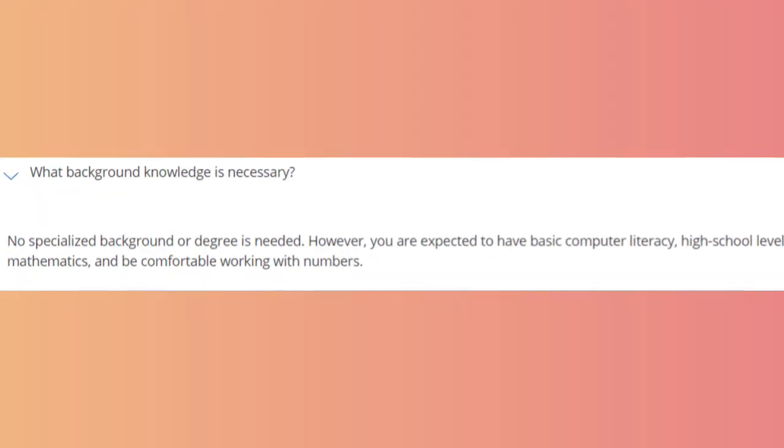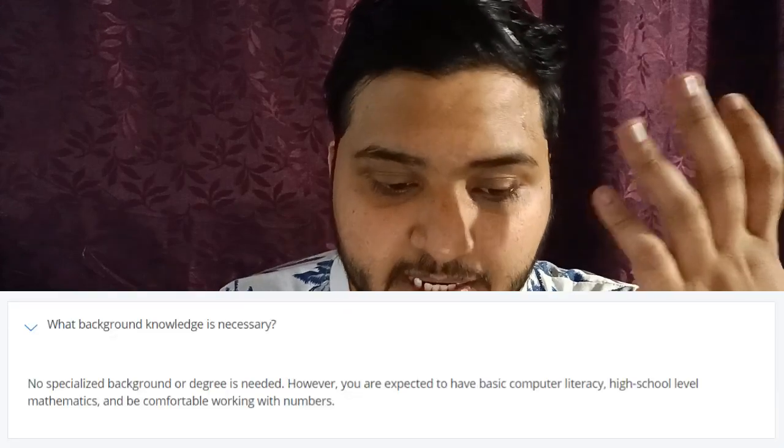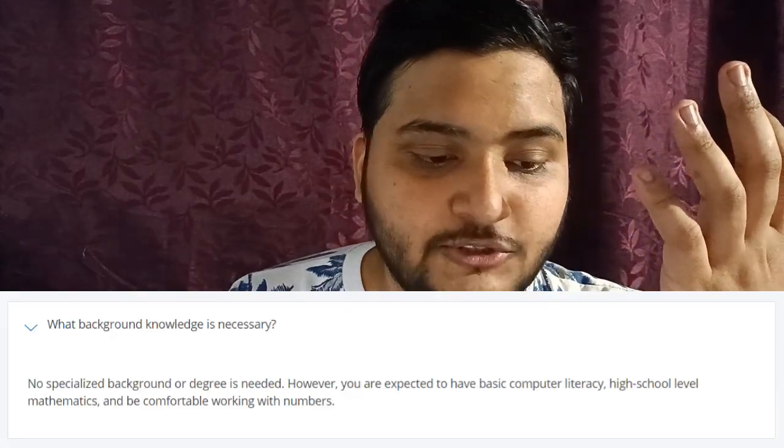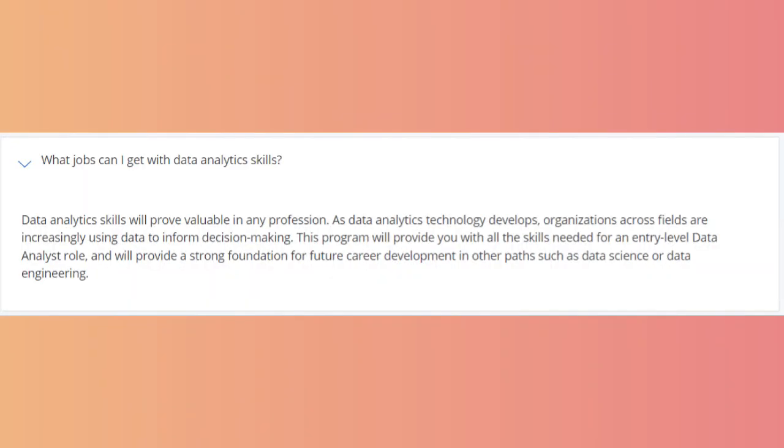No background knowledge is required — you can be from any degree and pursue this course. Only high school level mathematics is required. This course is highly designed to make you job ready, opening doors to entry-level data analyst roles, data scientist positions, or data engineer positions. This course opens the gate to a lot of opportunities.